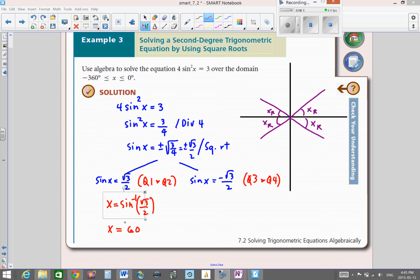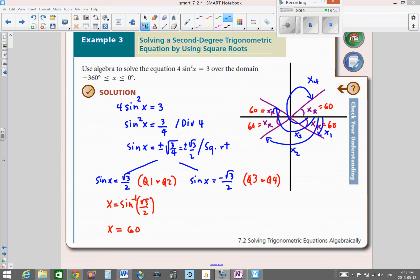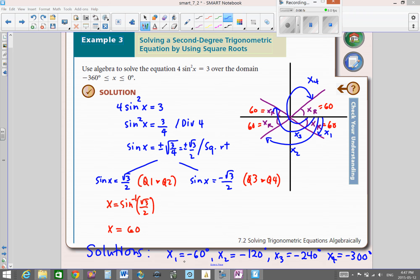Solving for x, the reference angle is 60°. Since our domain is from -360° to 0°, we rotate in the negative direction. The four solutions are x₁ = -60°, x₂ = -120°, x₃ = -240°, and x₄ = -300°. You can check these by plugging each into your equation or verifying graphically.